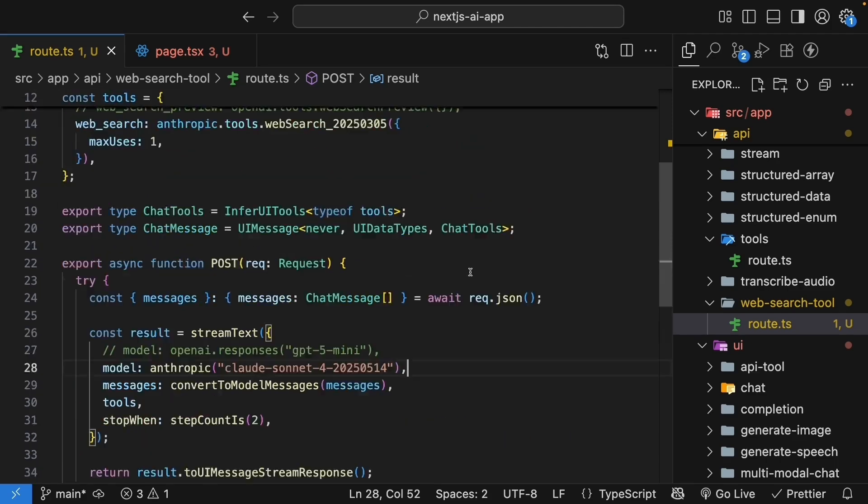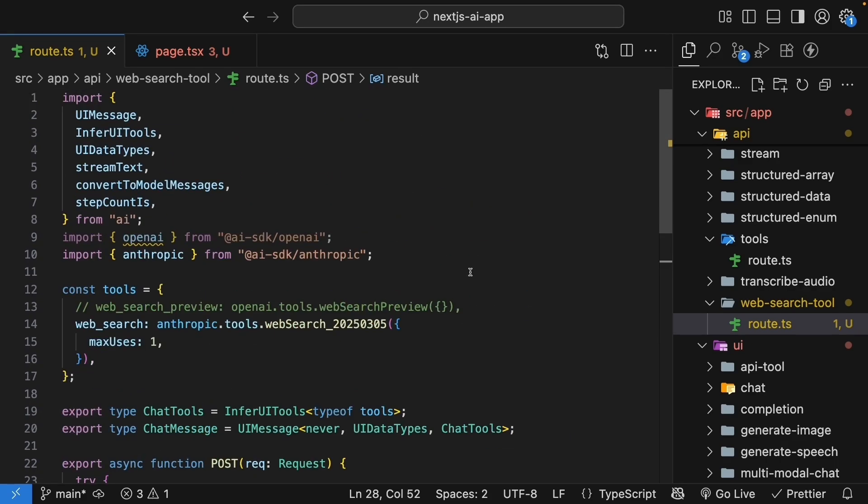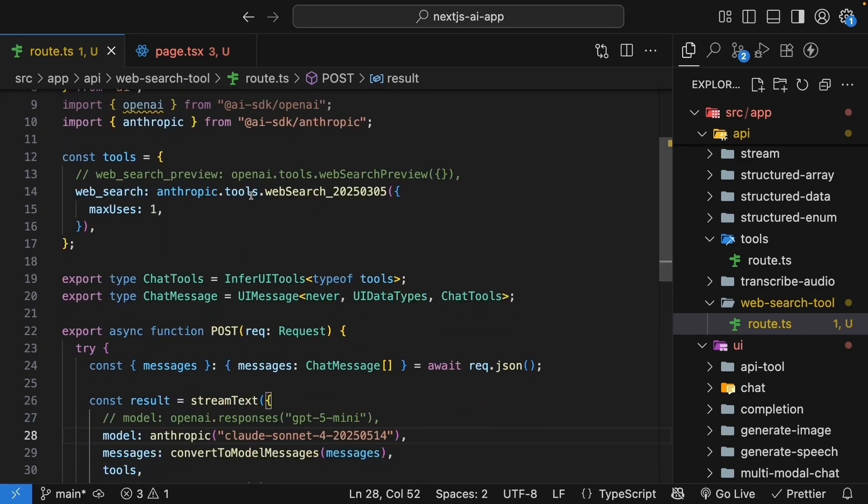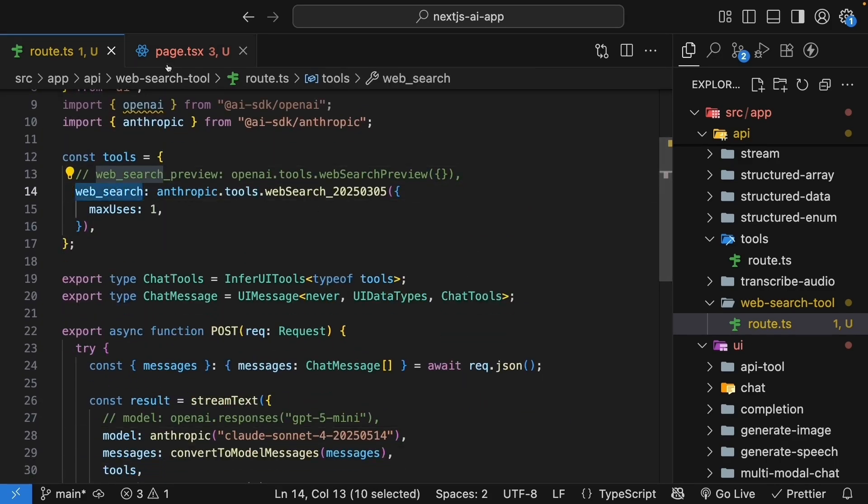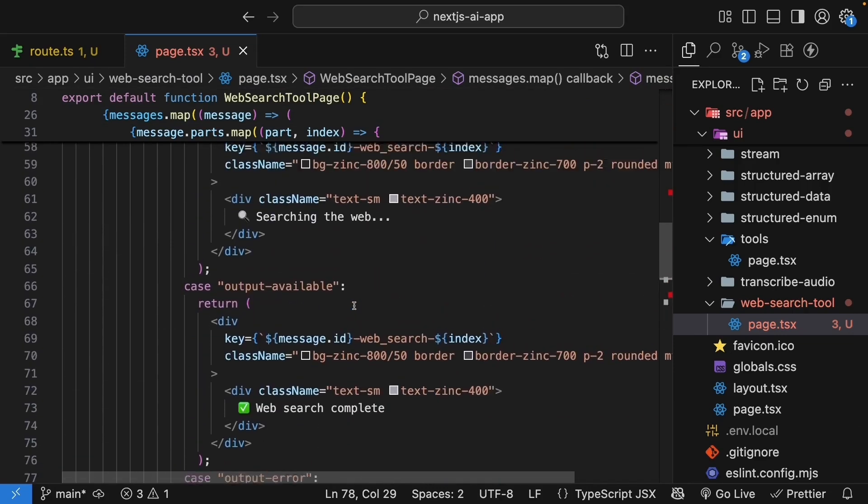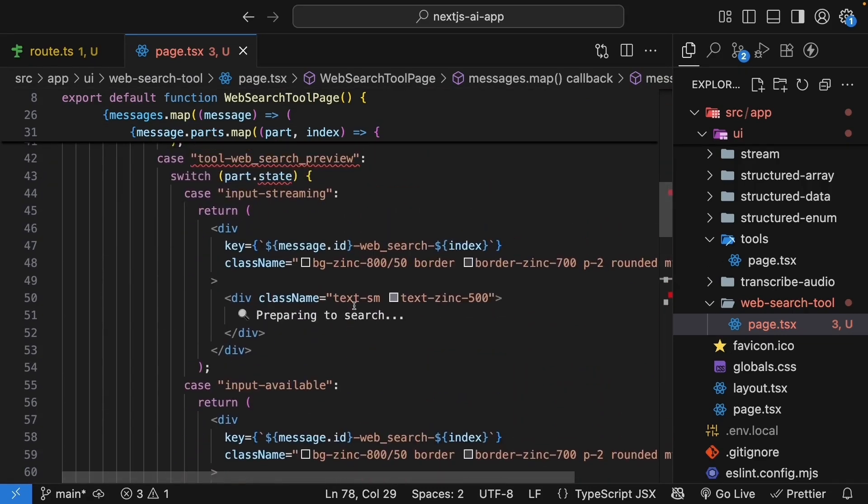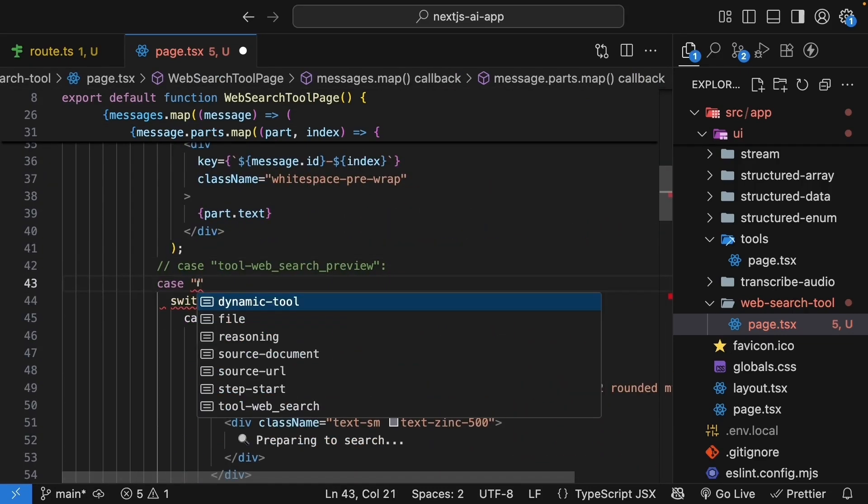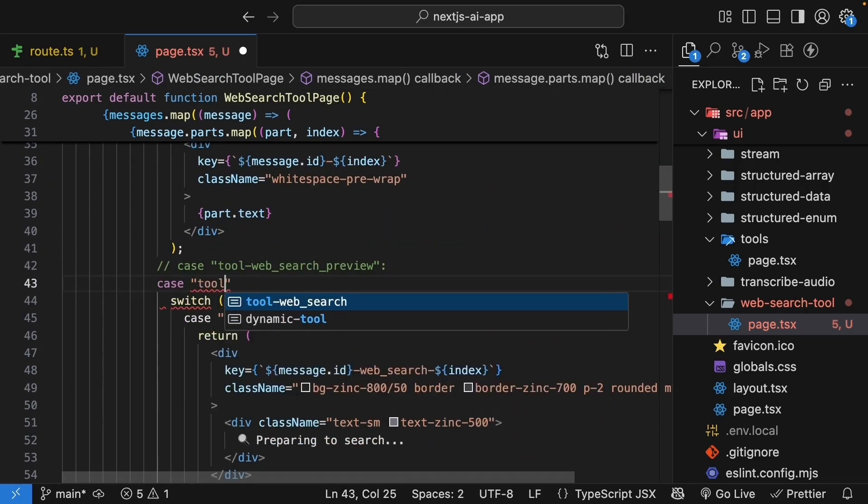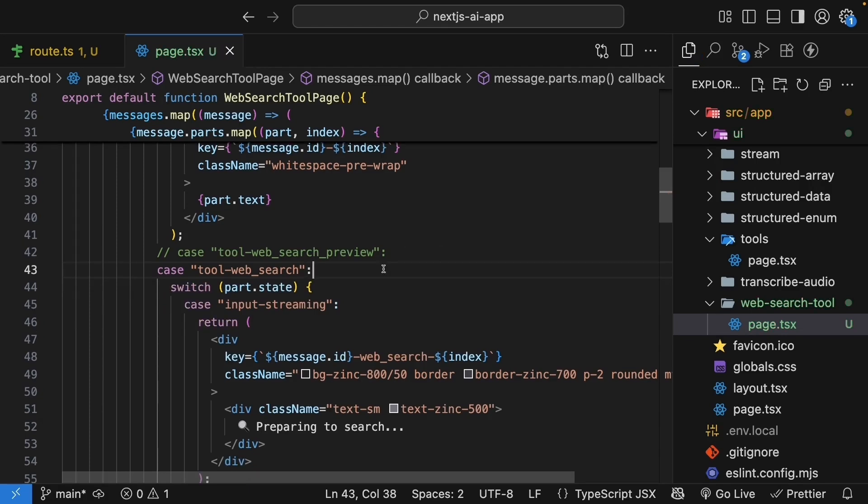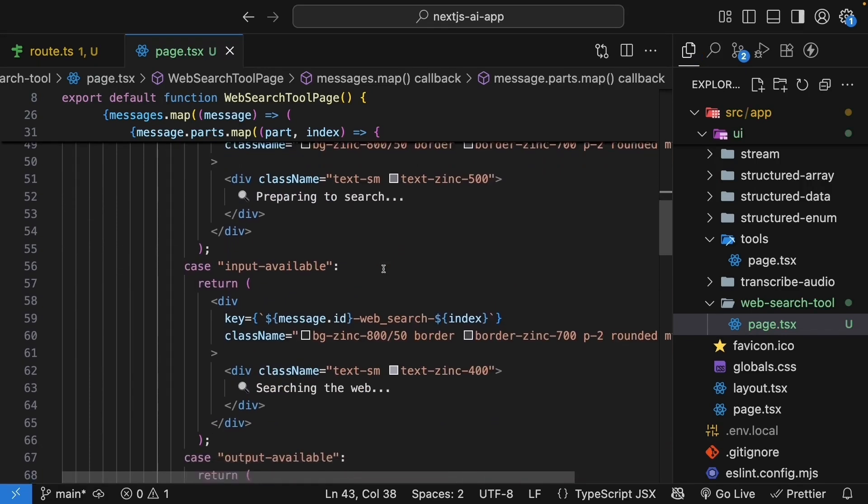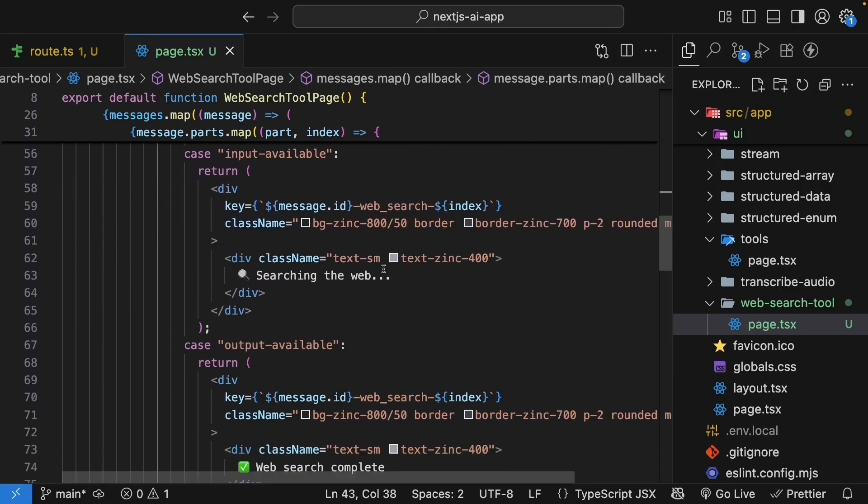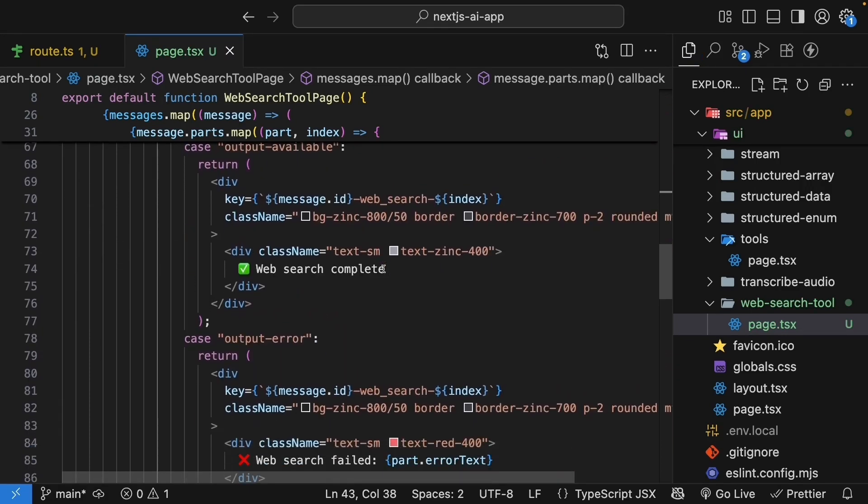Next, in the page component, we need to update the case for Anthropic's tool name, web_search. So in page.tsx, comment this out and add a new case: tool web_search. The rest of the content is identical to the OpenAI version, so no more changes. Save the file.